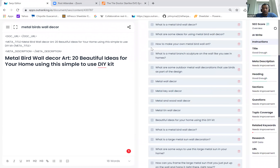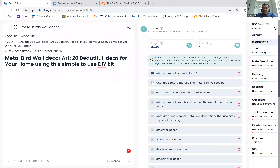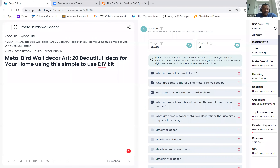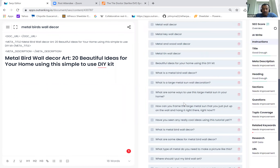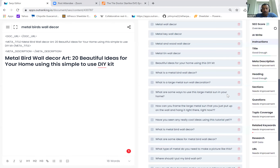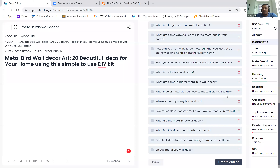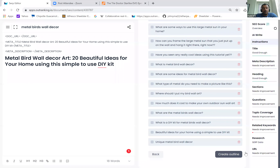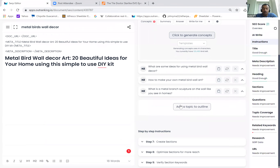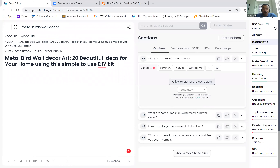What is a metal bird wall decor? You can start seeing some ideas. What are some ideas for using metal? How to make your own metal bird wall decor? What is a metal branch sculpture on a wall? There are some ways to use large metal suns in your home — probably not related. If you are the home decor person, you know exactly what you sell and it will be super easy to spot things that make total sense. You can totally skip the outline creation part and click create outline — it will land you onto a blank page where you can add your own topic or add from SERP.